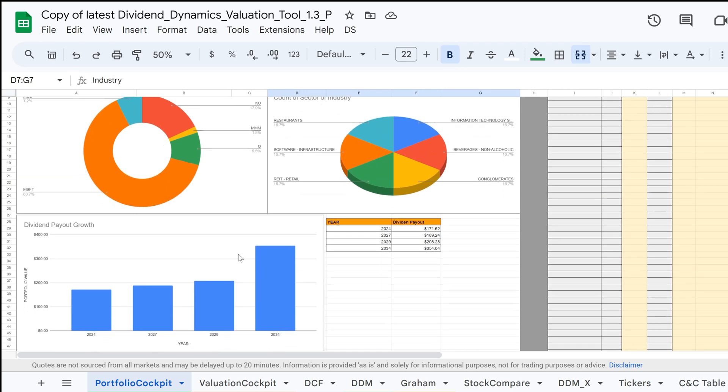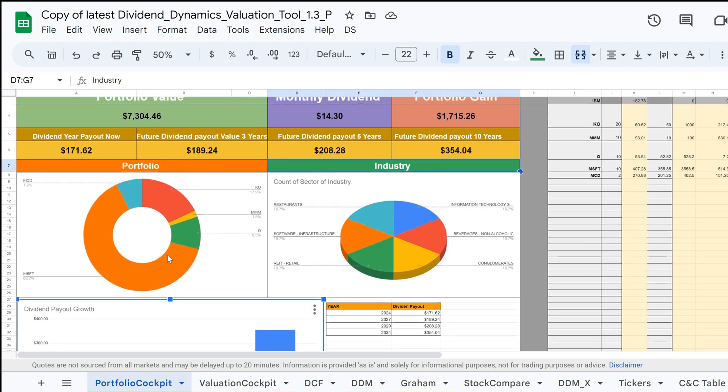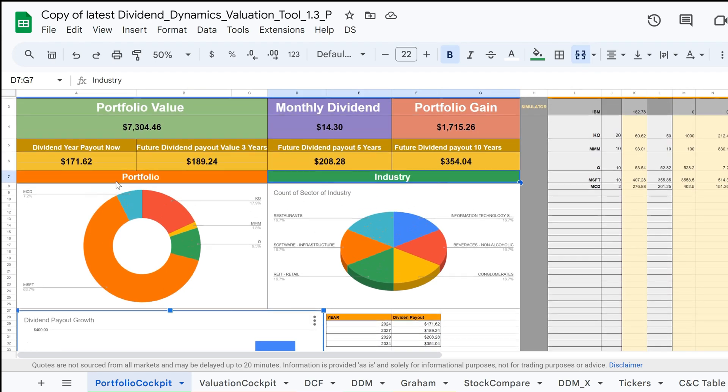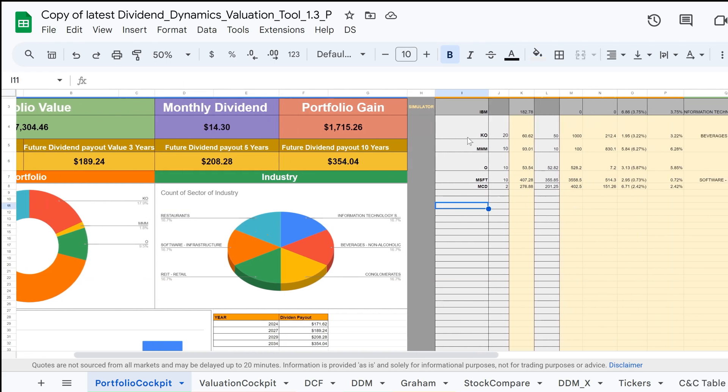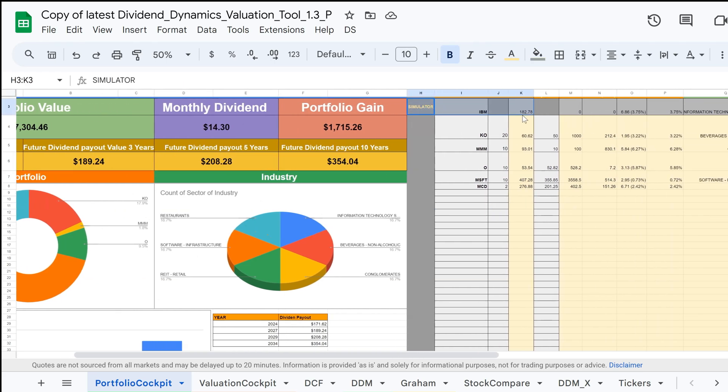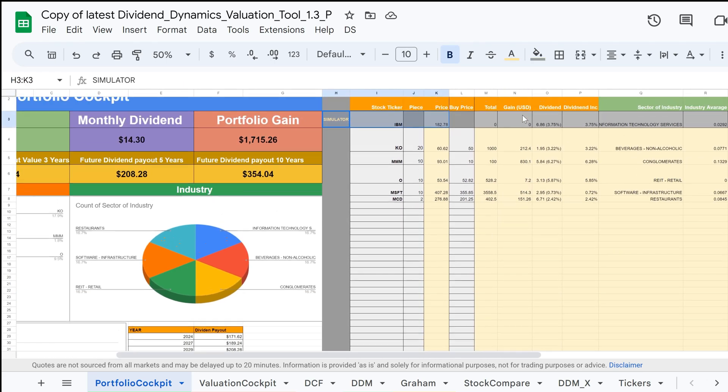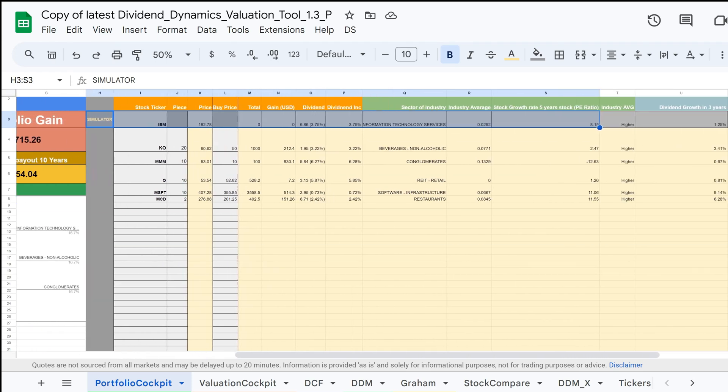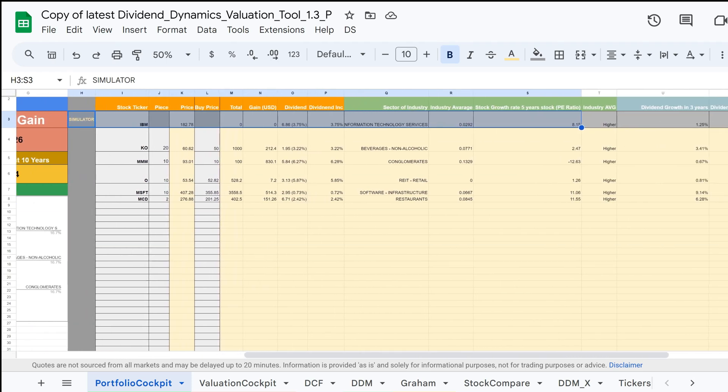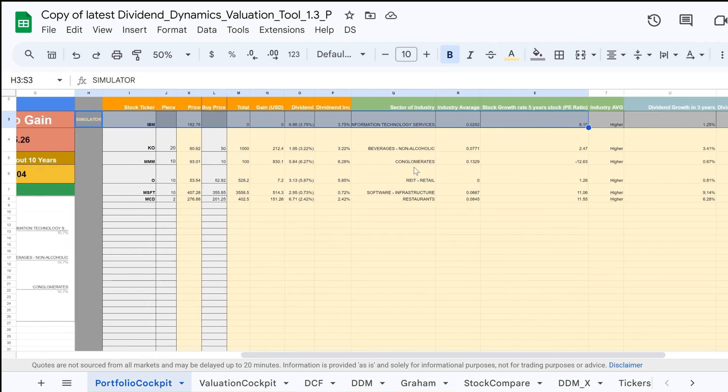Additionally, there's a metric for the future dividend growth per stock. We also have a simulator that is linked to our valuation tabs. This allows you to perform various financial simulations to see how your portfolio would fare under different scenarios. Let's jump in to review the functions of this tool and discuss how it works.